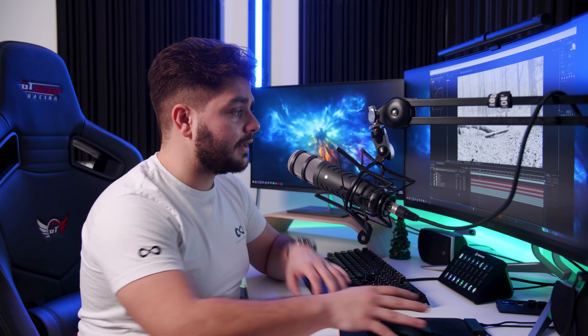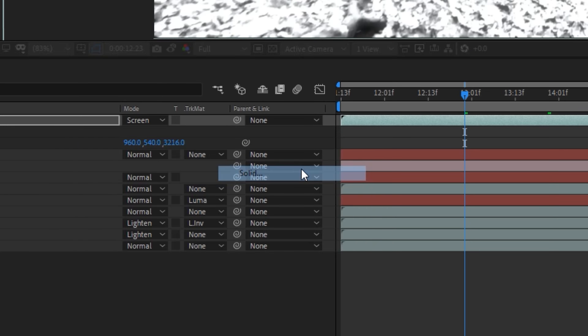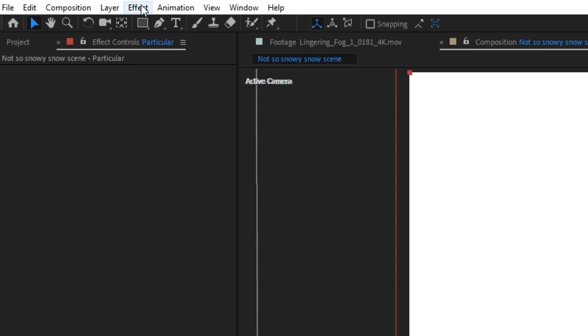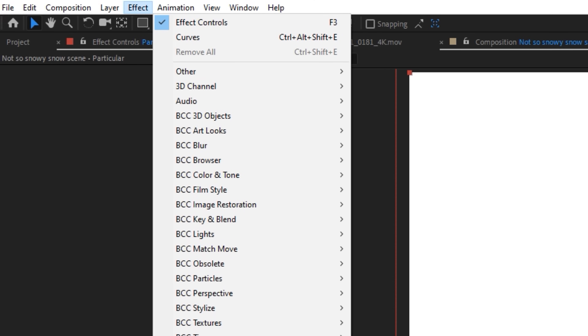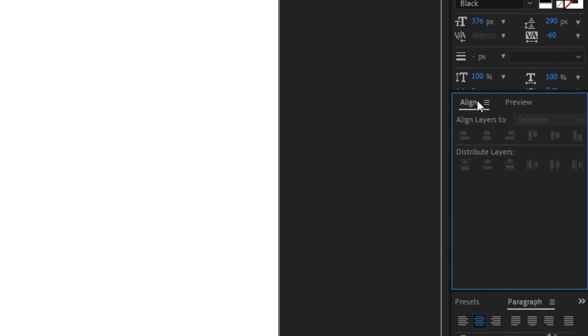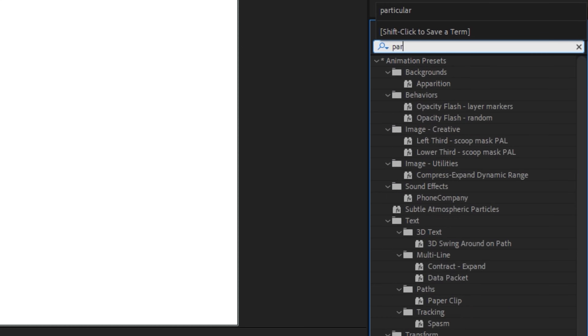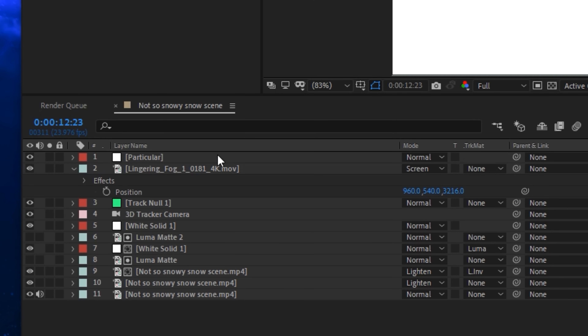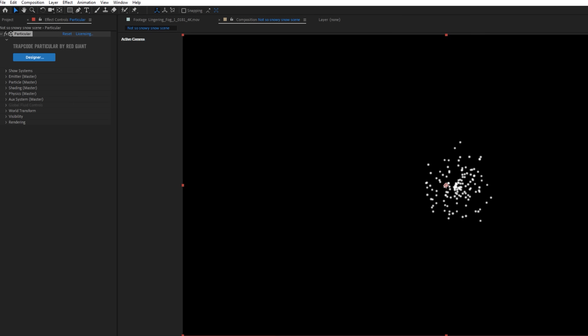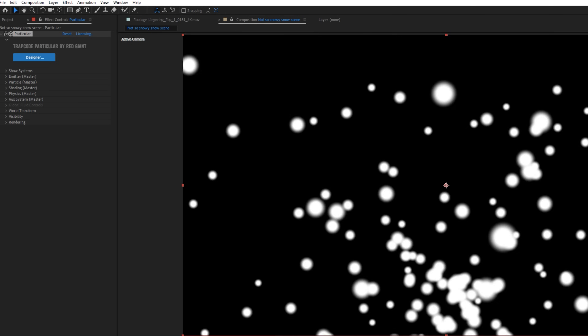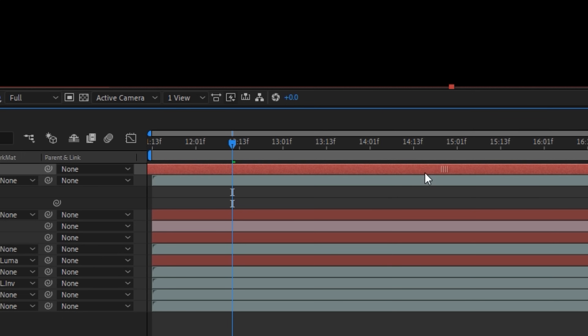Lastly, we want to add snow particles. I'll be using the plugin Trapcode Particular — a really good plugin for working with 3D environments. You can also follow my other tutorial on making snow particles without a plugin. Create a new solid layer, go to Effects, search for Trapcode Particular, and apply it to the solid layer. I'll solo this layer — you can see these particles are already spawning in 3D space, which is exactly what we want. I'll shift the solid layer back so particles are already fully spawned at the start.